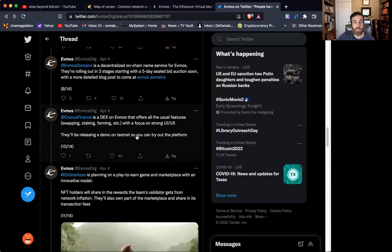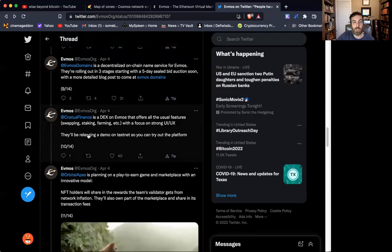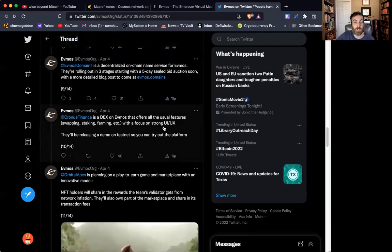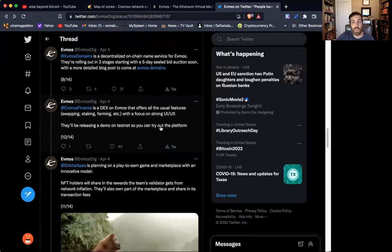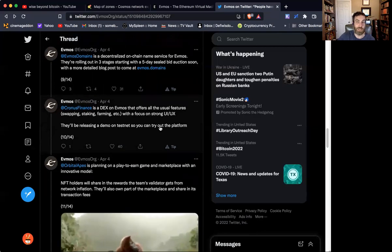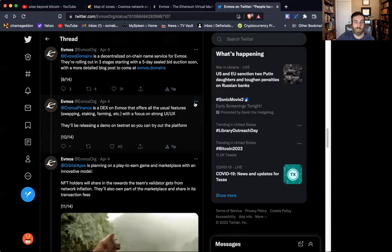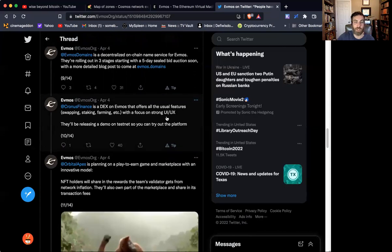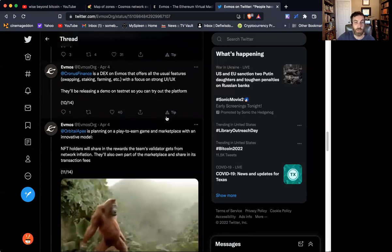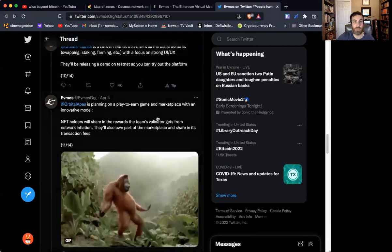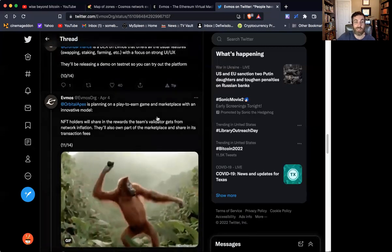And then moving on beyond that, Kronos Finance, a DEX that's going to be launching with a focus on a strong user experience. That makes me think about Osmosis because the user experience on that DEX is just beyond anything I've seen in crypto. So hopefully it's even better than that.